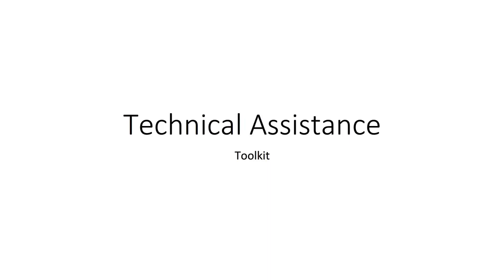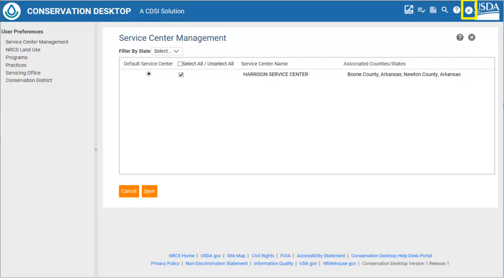The TA part will have functions similar to Toolkit. Just like in Toolkit, upon starting CD, the user must first set their preferences by clicking the circle with their initials in the upper right portion of the CD window. In the service center management, the user can set the service centers in which they need to work based on their Z-Roll's permissions. The user can have multiple service centers; however, only one can be their default service center.